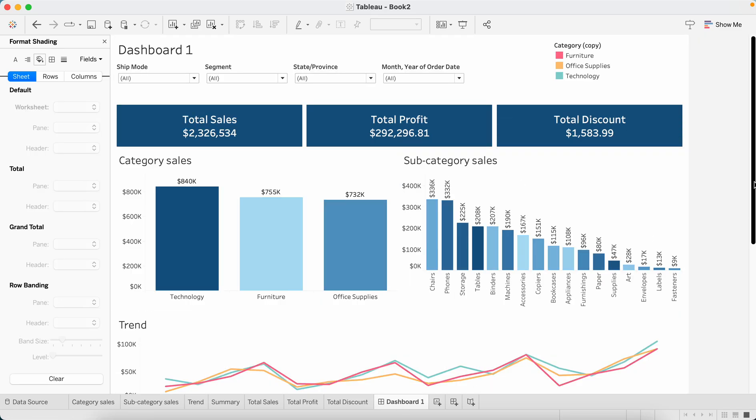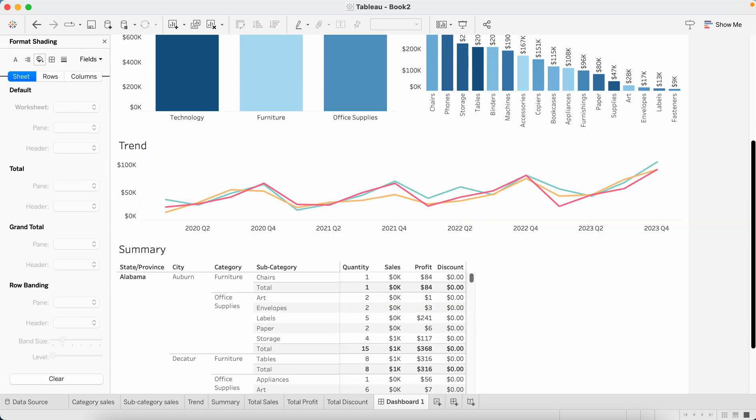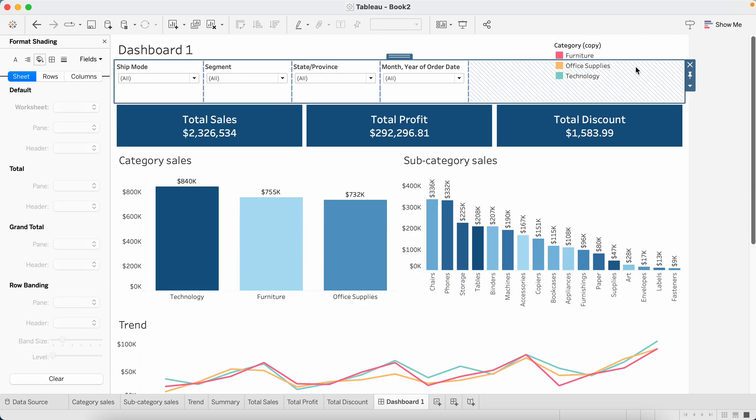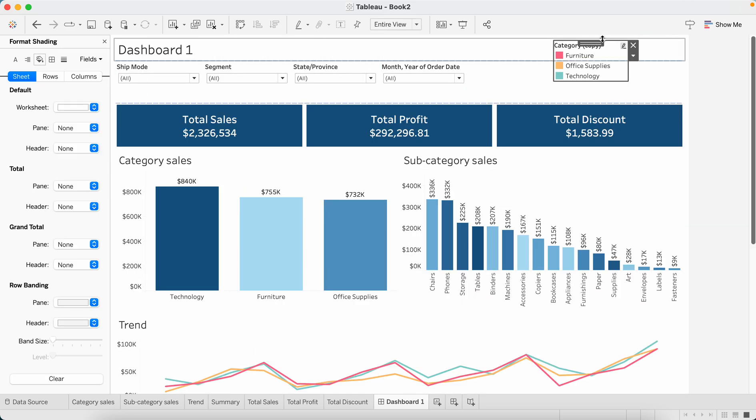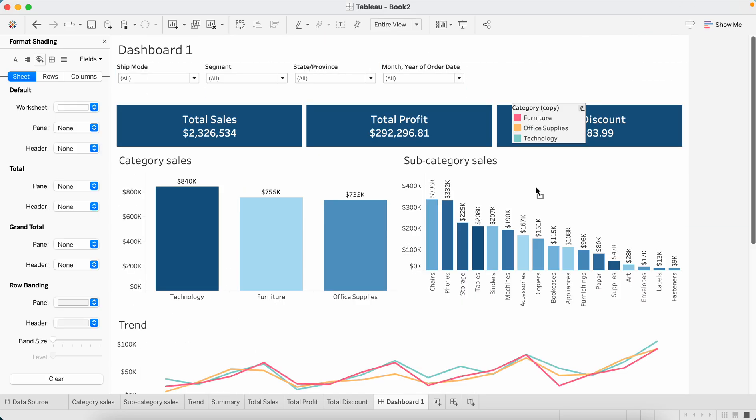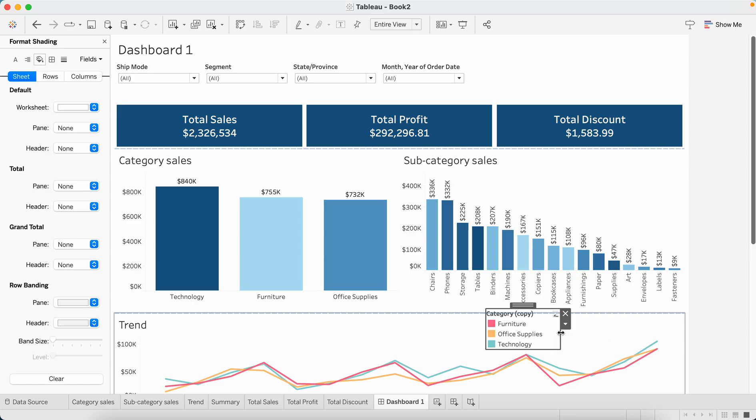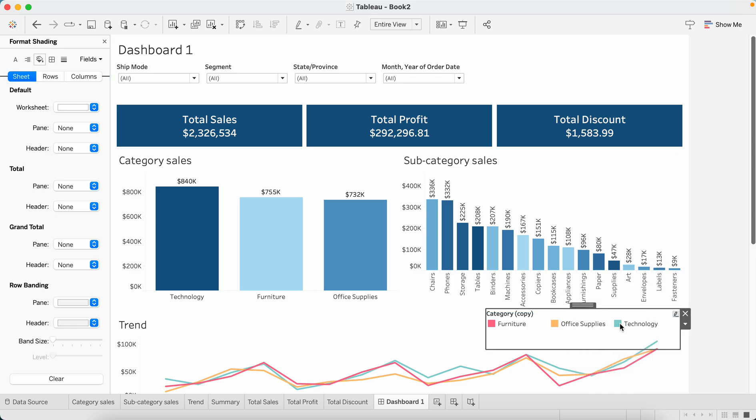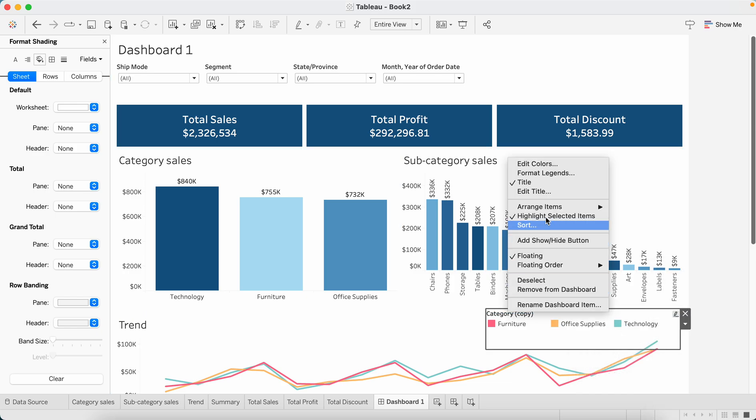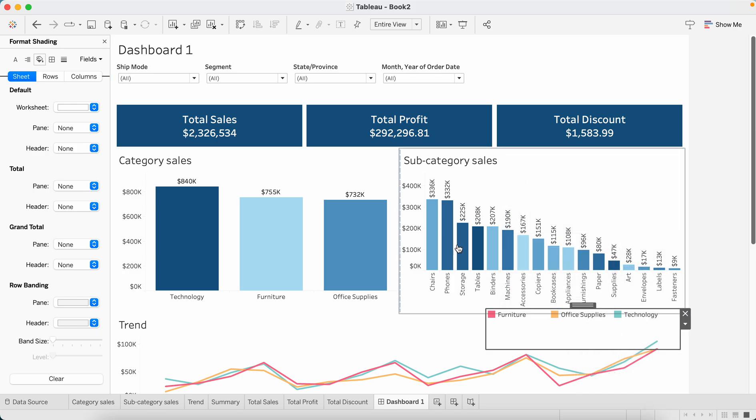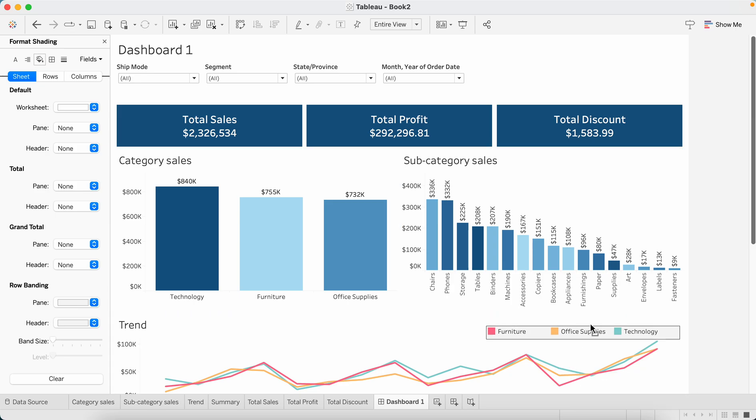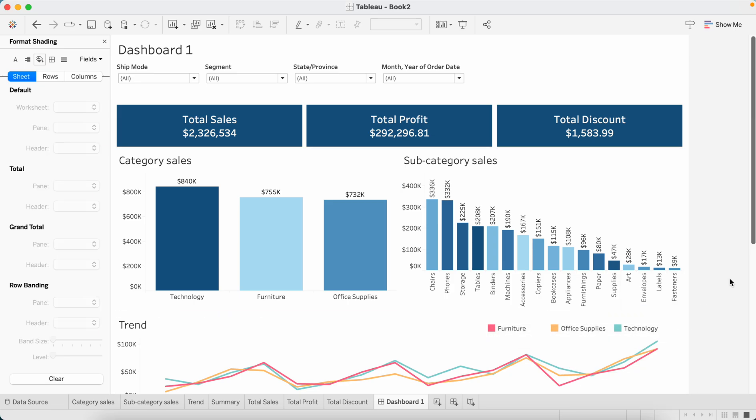This is how my dashboard looks now. I'll bring the color legend over here. Let's arrange the items in a single row and let's not show the title, it's auto understood.